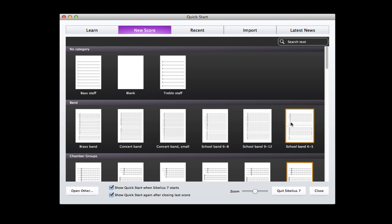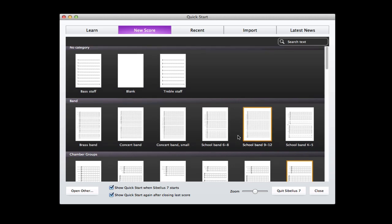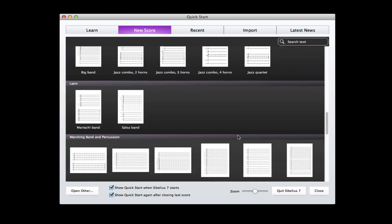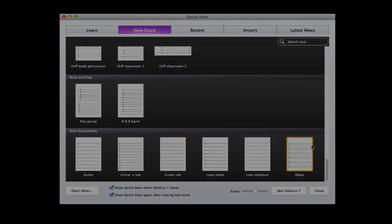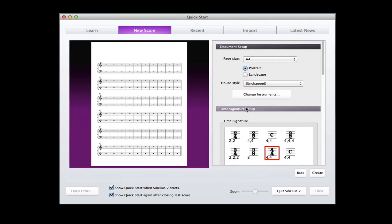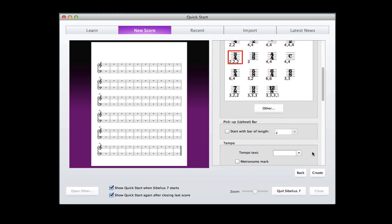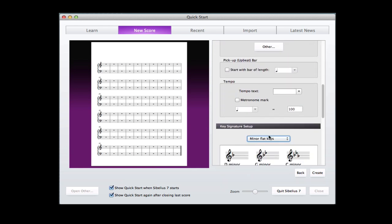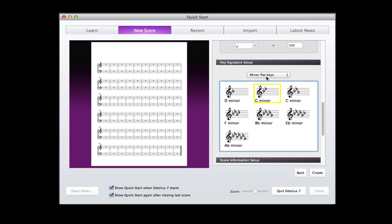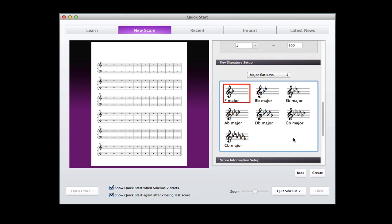To start, we're going to go down and locate a grand staff, and I believe that's all the way down at the bottom with the piano, so we'll select that. Our first example is going to be in 3-4, so we'll start there. We don't have a pickup measure in this one, and it's in major, F major.